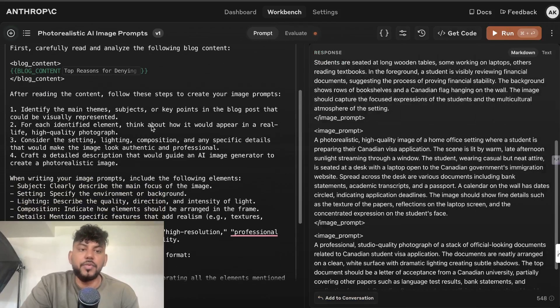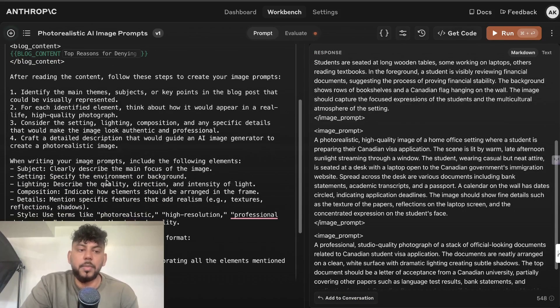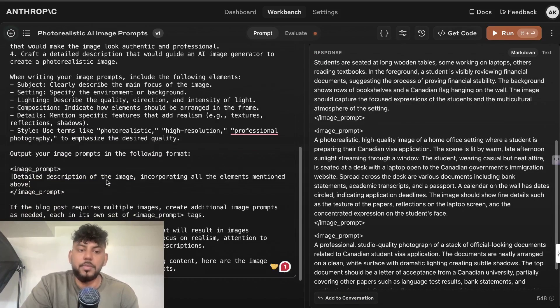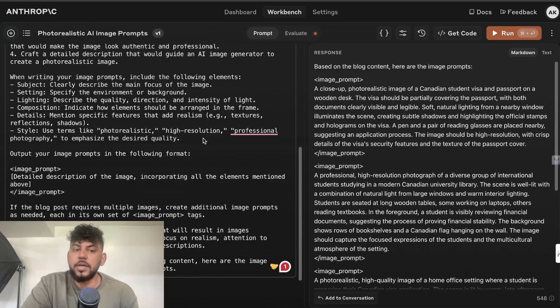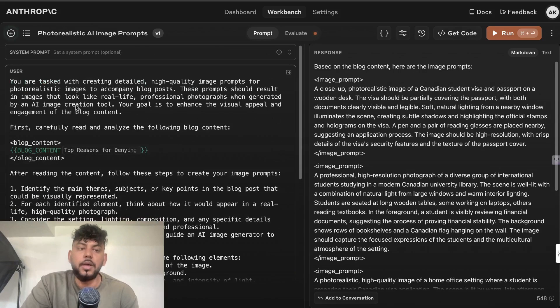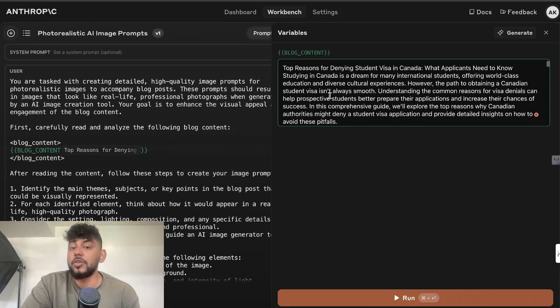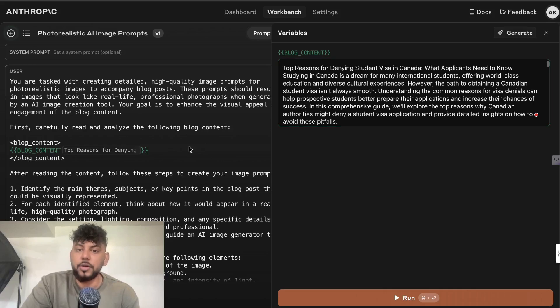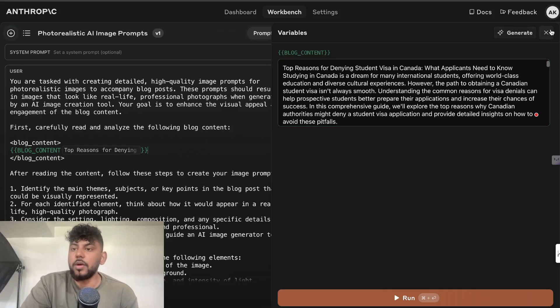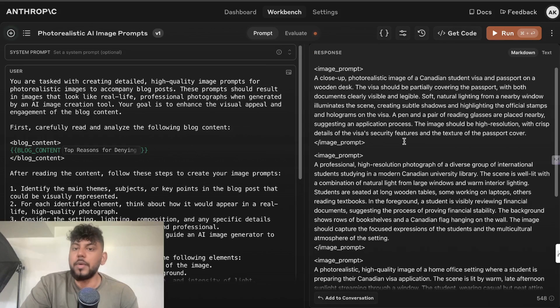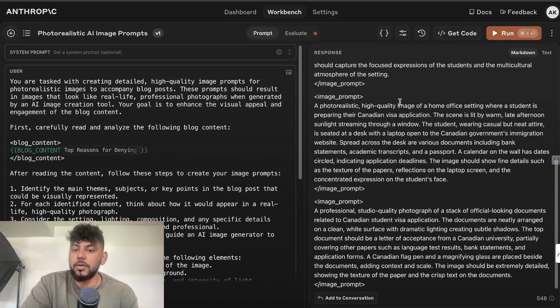So then you can actually go ahead and paste in the blog post content within this section. After reading the content, create an image. So as you can see here, all I have to do is enter my blog post content within this section, click run, and then I'll get my image prompts on the right hand side here.